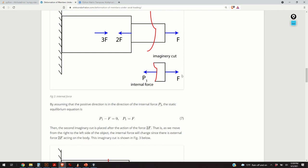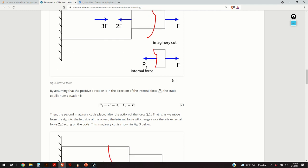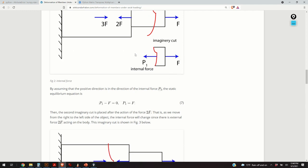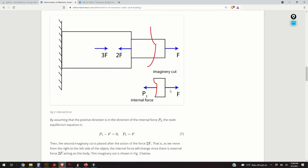Obviously, if there is a force F acting and there is nothing to counteract it, this side will just fly away in the direction of force F. Consequently, we need to have an internal force P1 to counteract the action of force F. Assuming the positive direction is in the direction of the internal force, we write the static equilibrium condition: P1 minus F equals zero, or P1 equals F. So the internal force generated by the external force F is P1 equal to F.